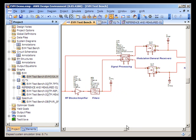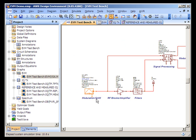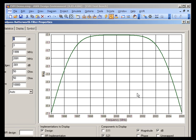If we take a look at the system diagram, we'll see we have a 16 QAM source being generated here. We have an amplifier, a filter, and if I double-click on the filter, we can look at the key characteristics of it.